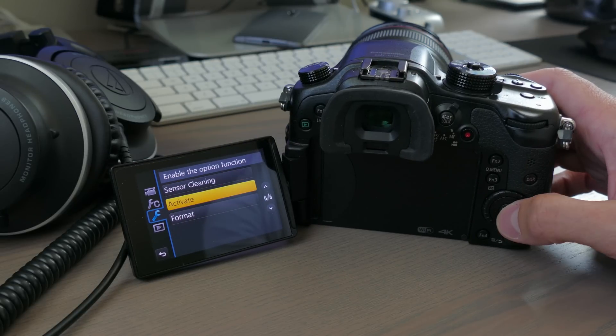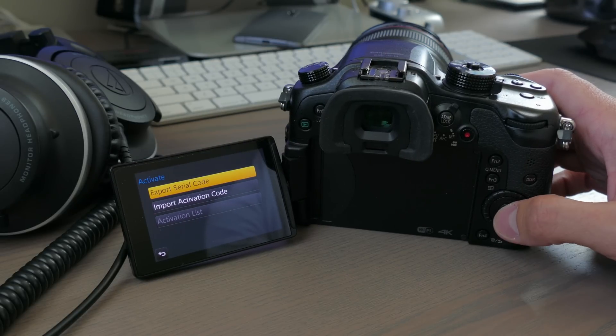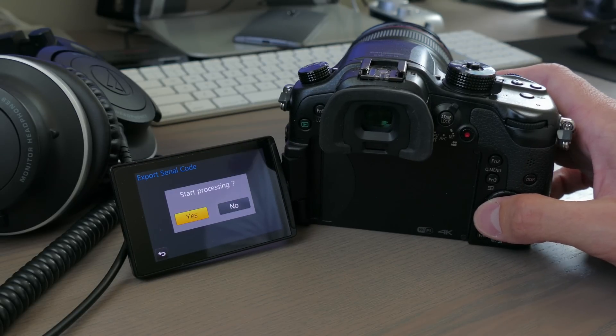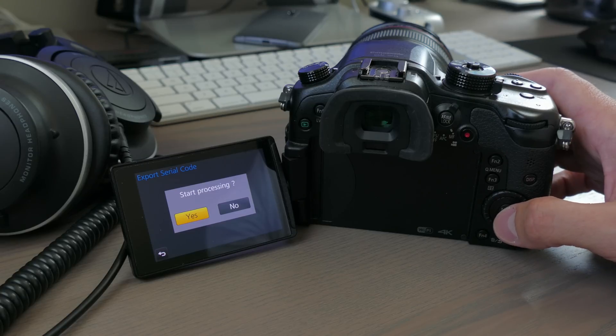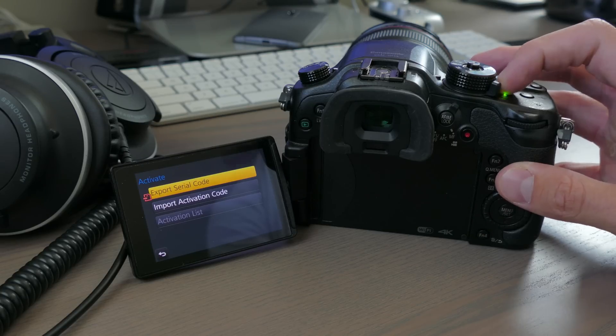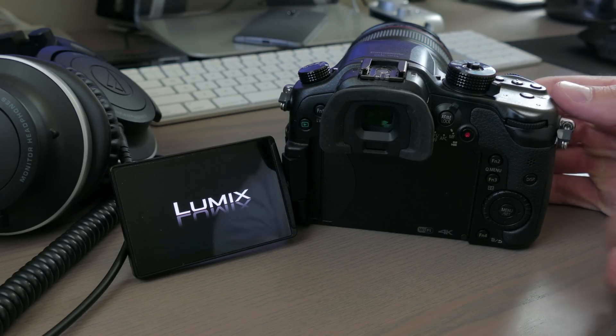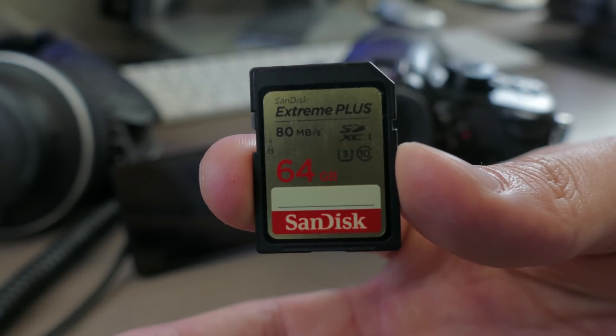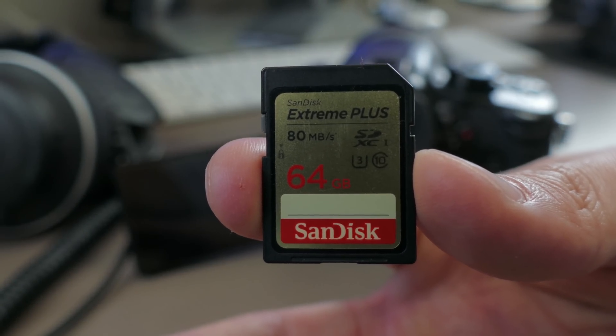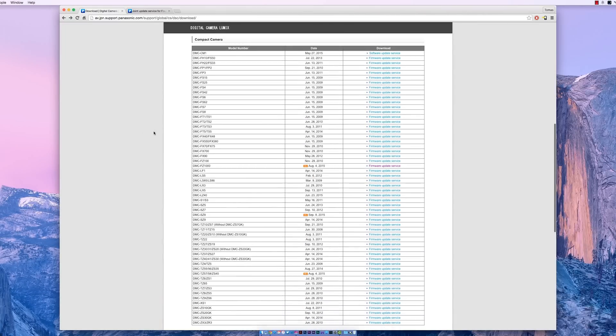Now we're ready to export our serial number to our SD card. From the same wrench menu, head on down to the sixth page of that menu system and enter the activation area because that's where you export your serial. As soon as that's done, power down your GH4, take out your SD card, and let's head on over to your computer again.